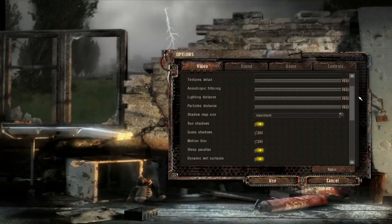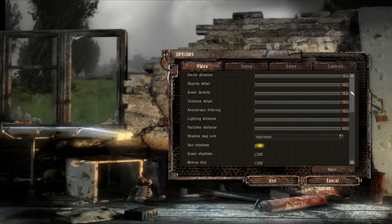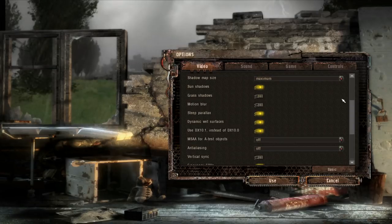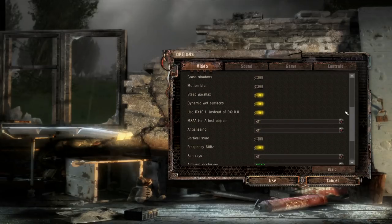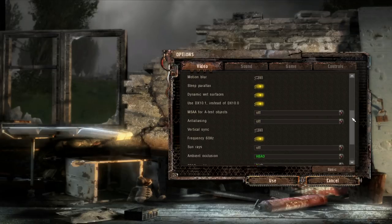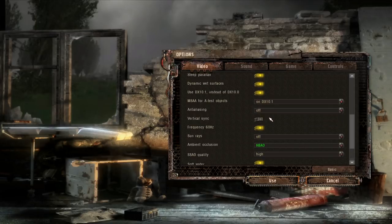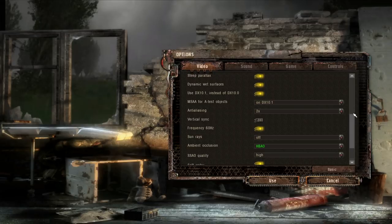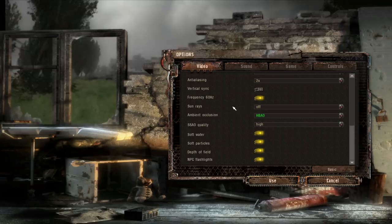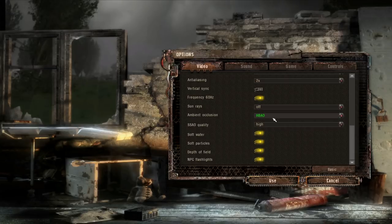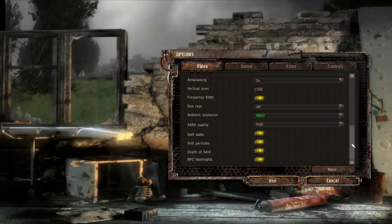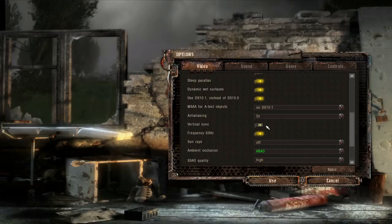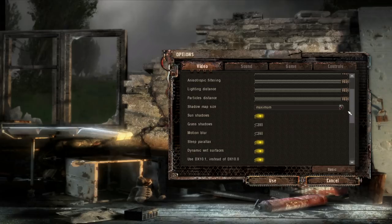Then moving on into advanced, I would recommend starting with everything pretty much maxed. So just max all these bars, maximum, leave sun shadows on, leave grass shadows off definitely. Motion blur is just a taste thing, I have it off. Just check all that stuff. I would actually recommend starting with MSAA turned all the way to the bottom option and anti-aliasing set to two times to start with. Vertical sync off, frequency 60Hz, I'll talk about that later, doesn't really matter that much. Definitely turn sun rays off, ambient occlusion on the best setting HBAO, quality set to high, and then all of this stuff checked. So pretty much everything maxed except for vertical sync off, sun rays off, and grass shadows off. So start from there.